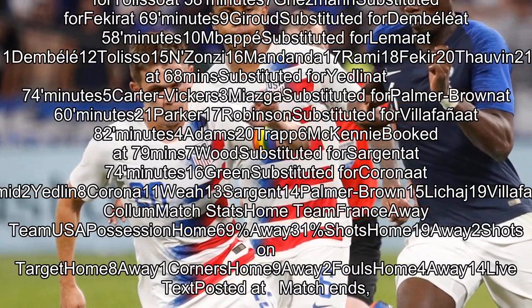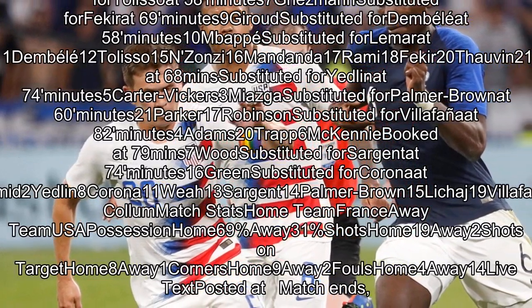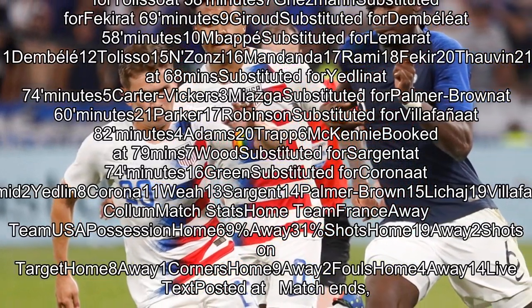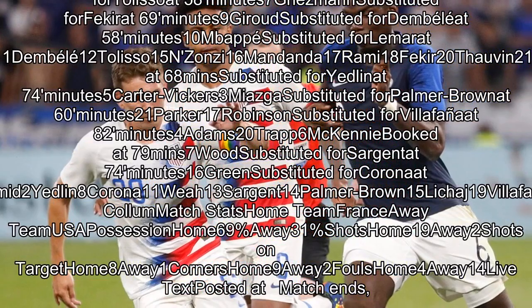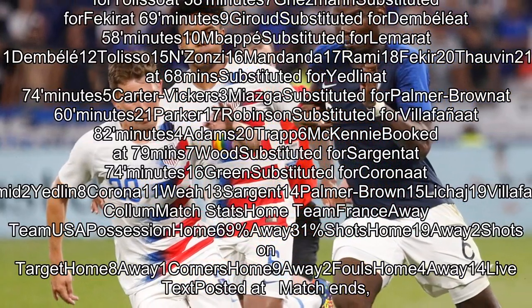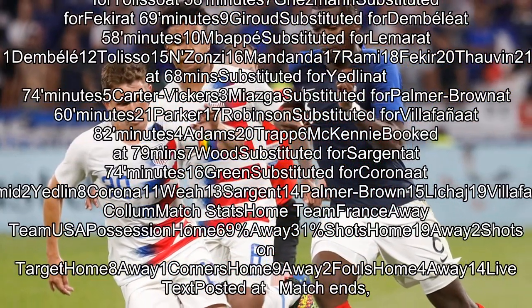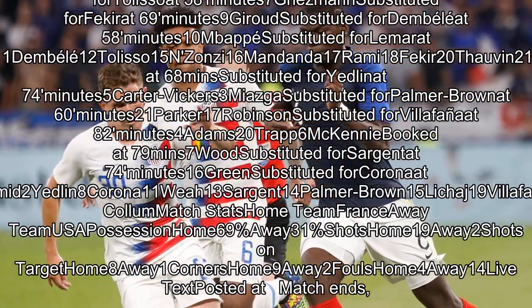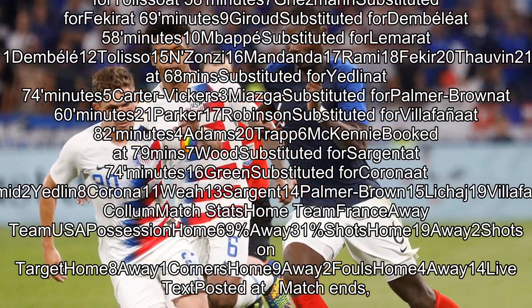France lineup: 1 Lloris; Sadibe substituted for Pavard at 74 minutes, Varane 5, Umtiti 22, Mendy substituted for Hernandez at 66 minutes; Kanté 6, Pogba 14, Matuidi substituted for Tolisso at 58 minutes.